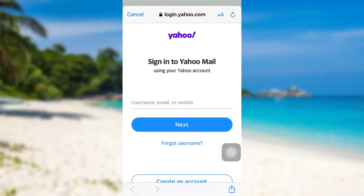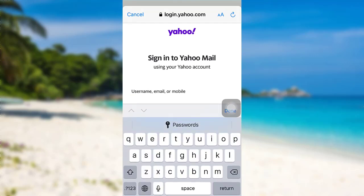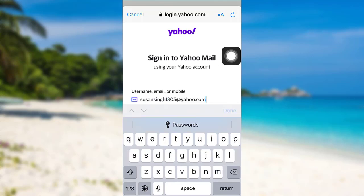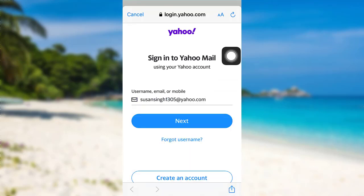You'll be redirected to this page. As you can see here, you're being asked for your username, email, or mobile. Enter any one of these three details. I'll be entering my email address, and after that tap on next.